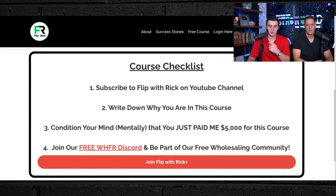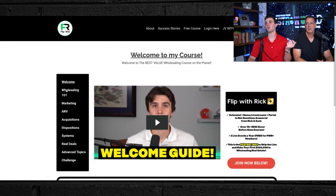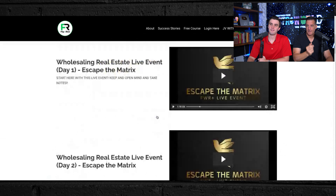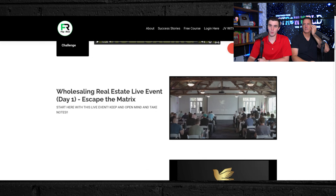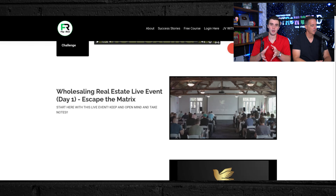Being with a community of other wholesalers going out here and doing the work — that is our getting started checklist. Let's get into wholesaling 101 and really learn what this business is all about. If you're getting started, you're going to get the first recording of our Escape the Matrix live event we did last year — two full days, eight-hour days, of wholesaling real estate. It's a gauntlet, but it's like attending the event and learning how to wholesale real estate absolutely for free.